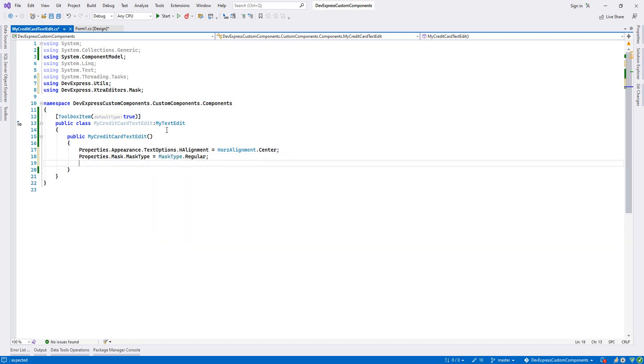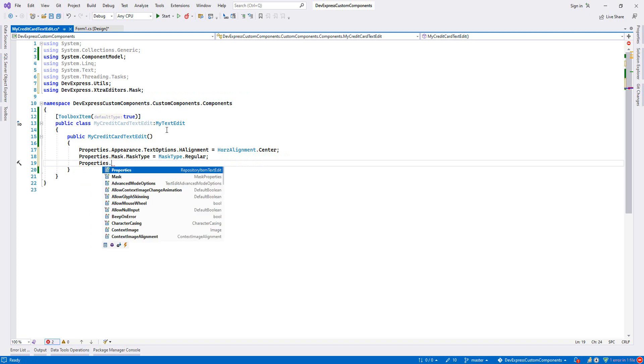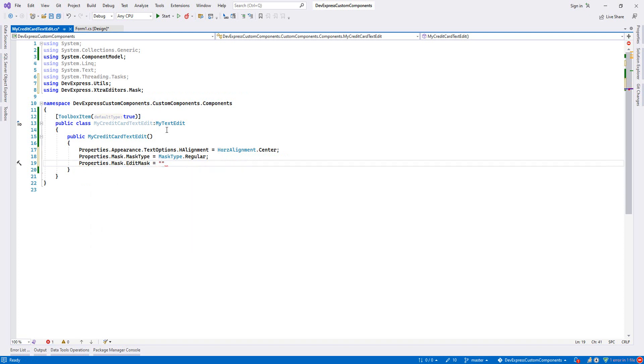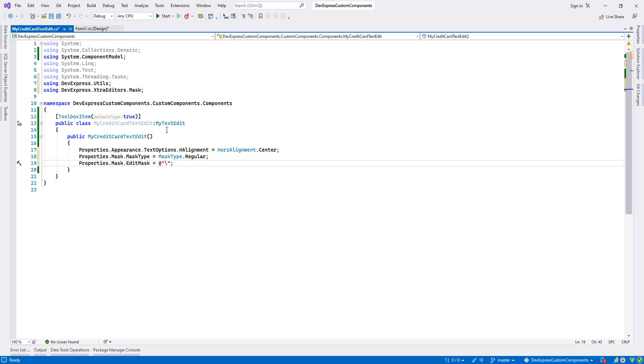Then I go to the mask properties, Mask, and then Edit Mask. I write my mask. I put @ here, this is for escape character. Now if I want to write first digits, slash d, d is digit, and question mark.